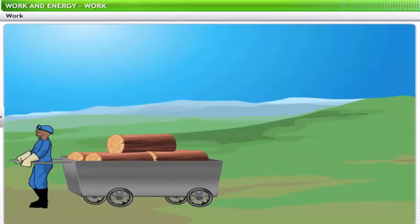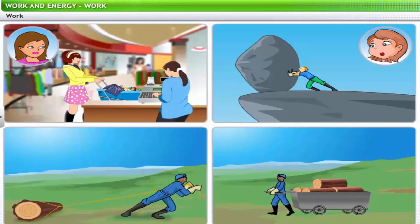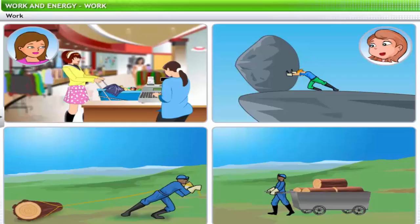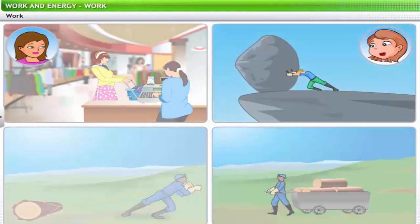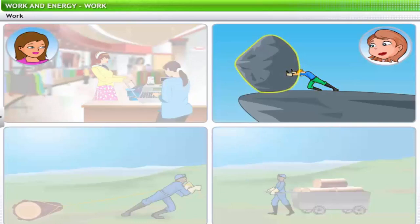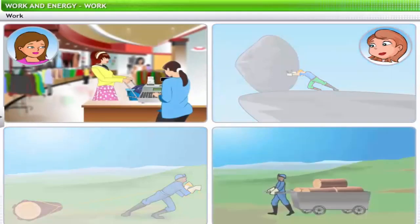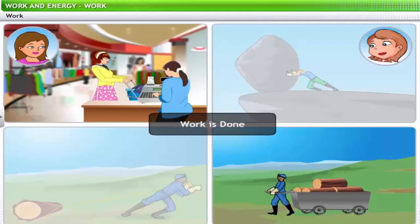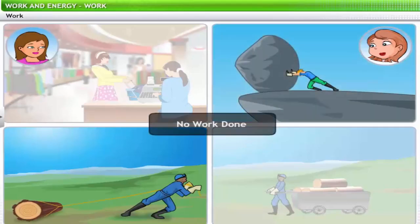A man pulls a hand cart through a distance of 500 meters. In the given situations, all the characters have applied force, but the result differs. The woman and the hand cart puller are able to move the trolley and the hand cart across a certain distance. However, Jerry doesn't succeed in moving the boulder, and the man is not able to move the fallen tree. In scientific terms, the woman and the man pulling the hand cart performed work, while the man trying to pull the fallen tree and Jerry have not done any work.